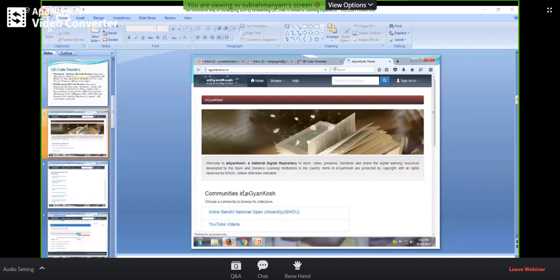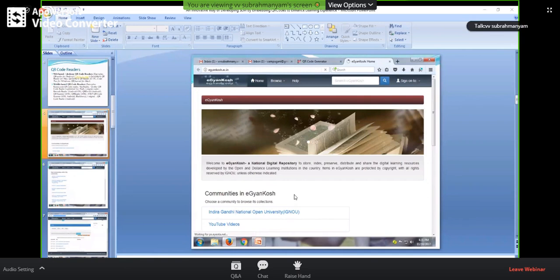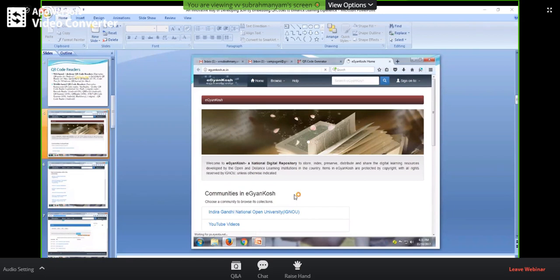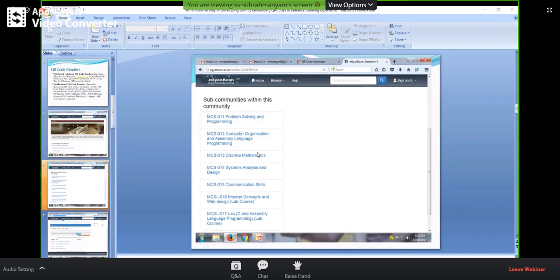The next thing is our digital repository. IGNOU has one digital repository which has its own SLMs — self-learning material — and YouTube videos. Nowadays they are placing the FD live videos also on egyanKosh.ac.in. I had done a simple experiment with my courses — that is C programming, operating system, DBMS, and communication skills. All these courses contain equivalent patterns meant to access the course material. What I had done is, from the eGyanKosh repository, I collected all the handles. I had gone to that particular course material, and on the top you can see the URL — the website address.